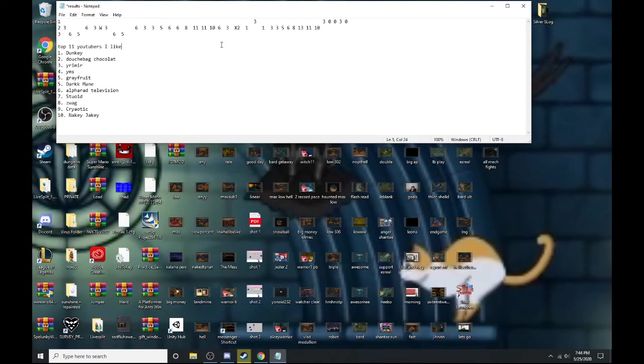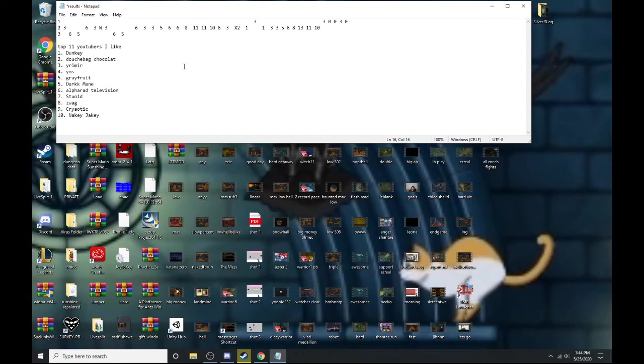All right, first person to comment what song that is, if they can recognize it, gets added to the top 11 YouTuber list. Thanks for watching guys, I hope you enjoyed. Oh you know what, before I end, let's say our favorite video from each of these.